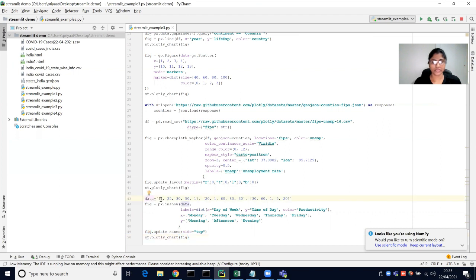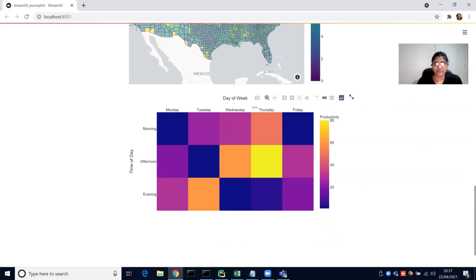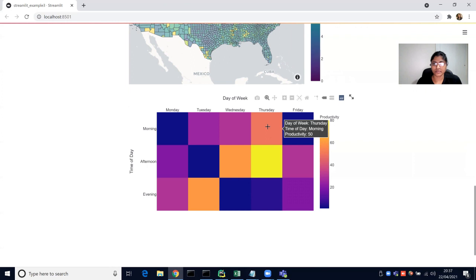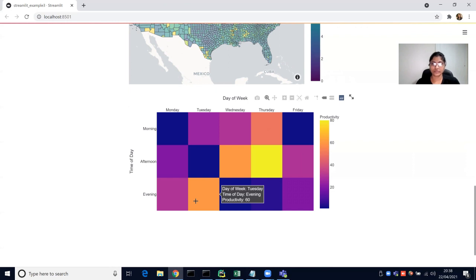We have our productivity data for all days of the week — Monday through Friday — across morning, afternoon, and evening. The x-axis shows the day of week and the y-axis shows the time of day. Darker colors indicate lower productivity while yellow indicates higher productivity. Thursday afternoon productivity is usually higher, and Thursday morning, Wednesday afternoon, and Tuesday evening are also productive times.